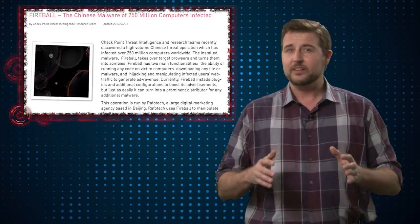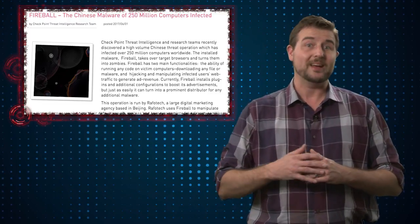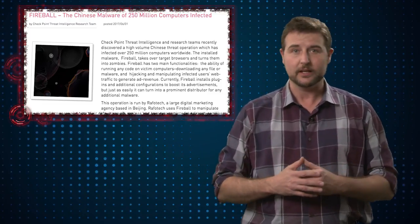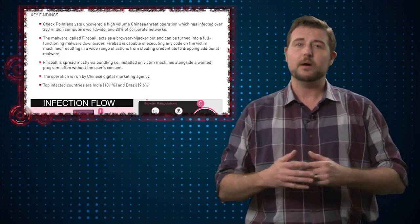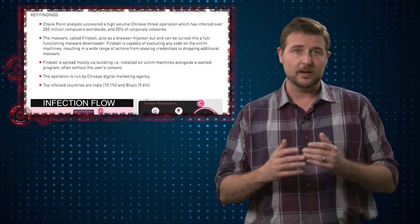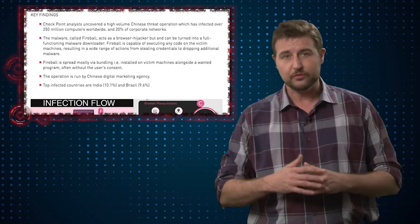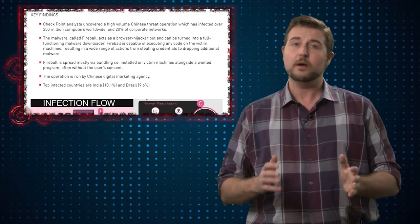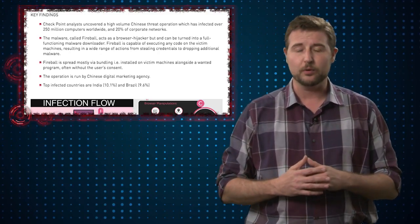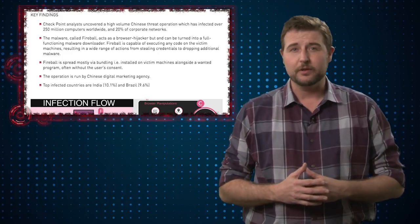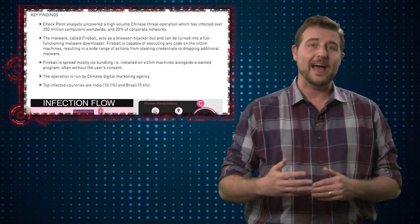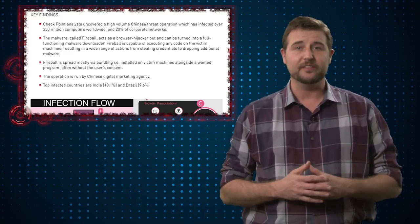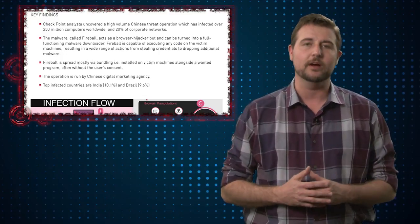Now this particular adware, which Checkpoint has associated with a Chinese marketing company, seems to come bundled with free software. It comes with a couple particular packages from this company, as well as bundled with a number of other free programs. If you get Fireball on your computer, it forces the machine to visit Google ad affiliate links and Yahoo affiliate links as well in the background.